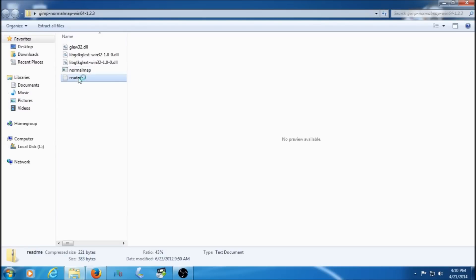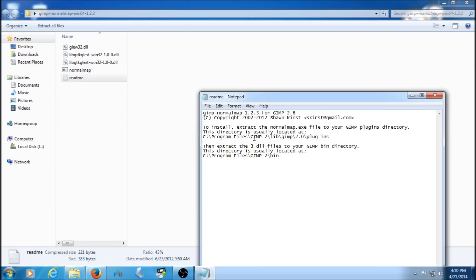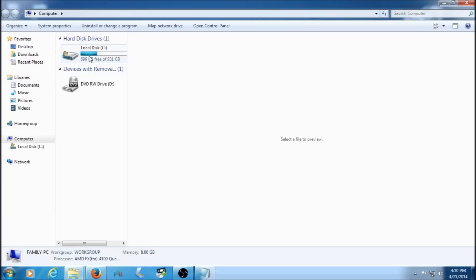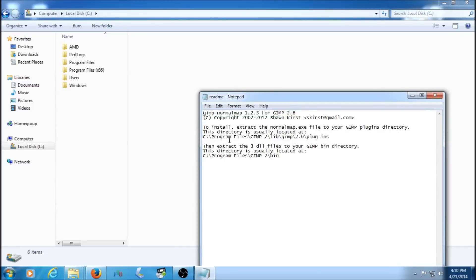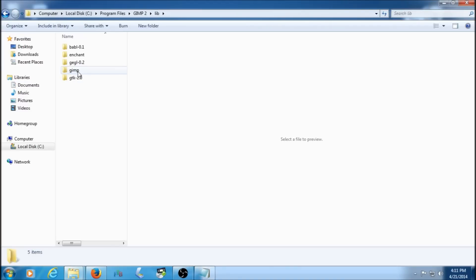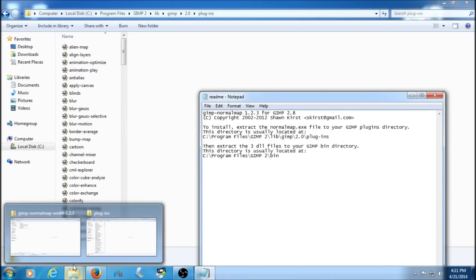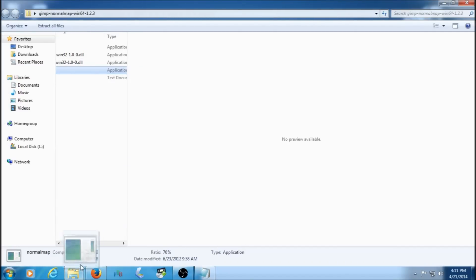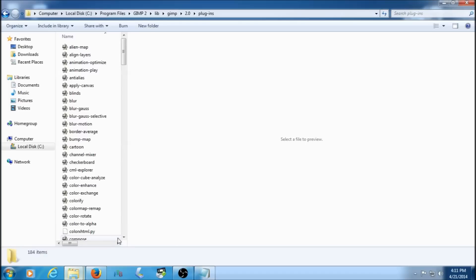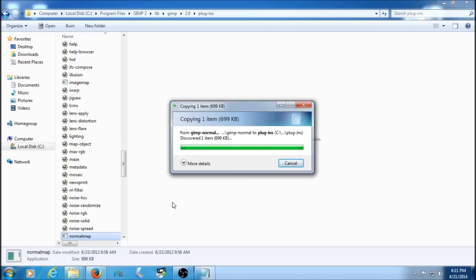Open up the first plugin file you downloaded and click the readme. That readme has all the installation instructions you need, but I'll show you anyway. Click your Start menu and go to Computer. Click Local Disk C, then go to Program Files — just like the readme says. Click Program Files, click GIMP, click lib, GIMP 2.0, plugins. Then take the normal map plugin. You can't drag it, so copy it, go back to the plugins folder, and paste it. Click Continue for the administrator prompt. Now the file is in there.